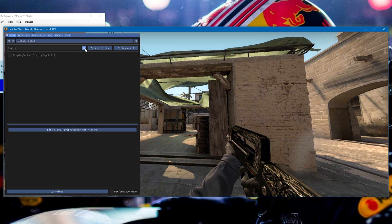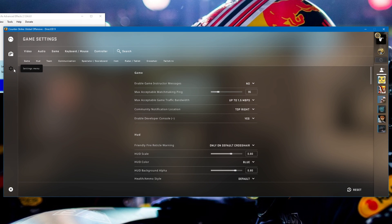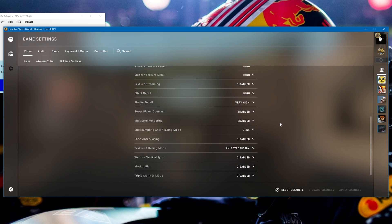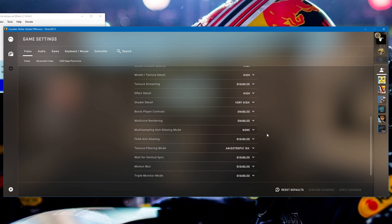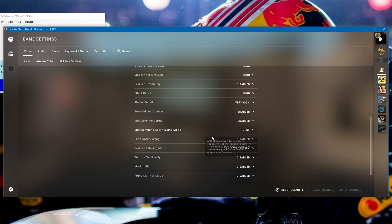If you still see a white or black screen, press Escape, go to Settings > Video Settings, and scroll down until you see multi-sampling anti-aliasing — make sure that is set to none. Also set FXAA to none as well. These will cause issues with ReShade, so you always need to have them disabled.